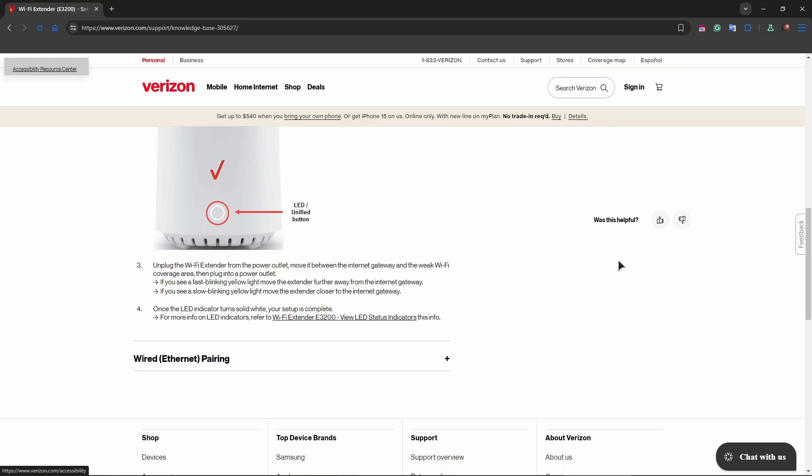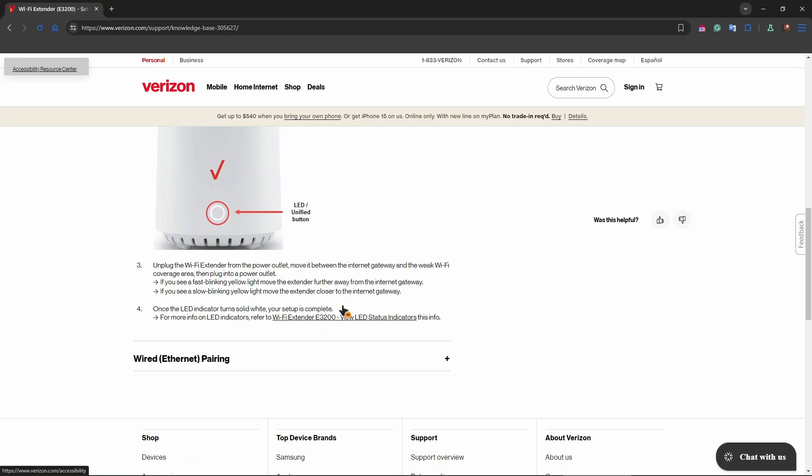The third step is unplugging the Wi-Fi extender from the power outlet and moving it between the internet gateway and the weak Wi-Fi coverage area, just like I said previously. Then plug it into a power outlet. If you see a fast blinking yellow light, move the extender further away from the internet gateway. If you see a slow blinking yellow light, move the extender closer to the internet gateway. Once the light indicator turns solid white, your setup is now complete.